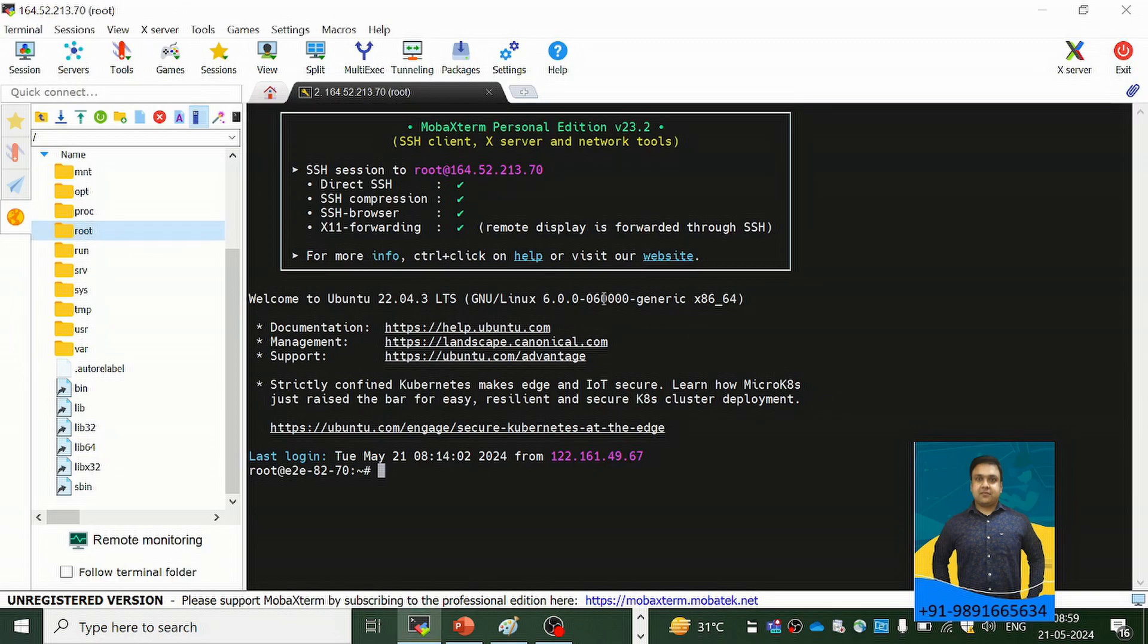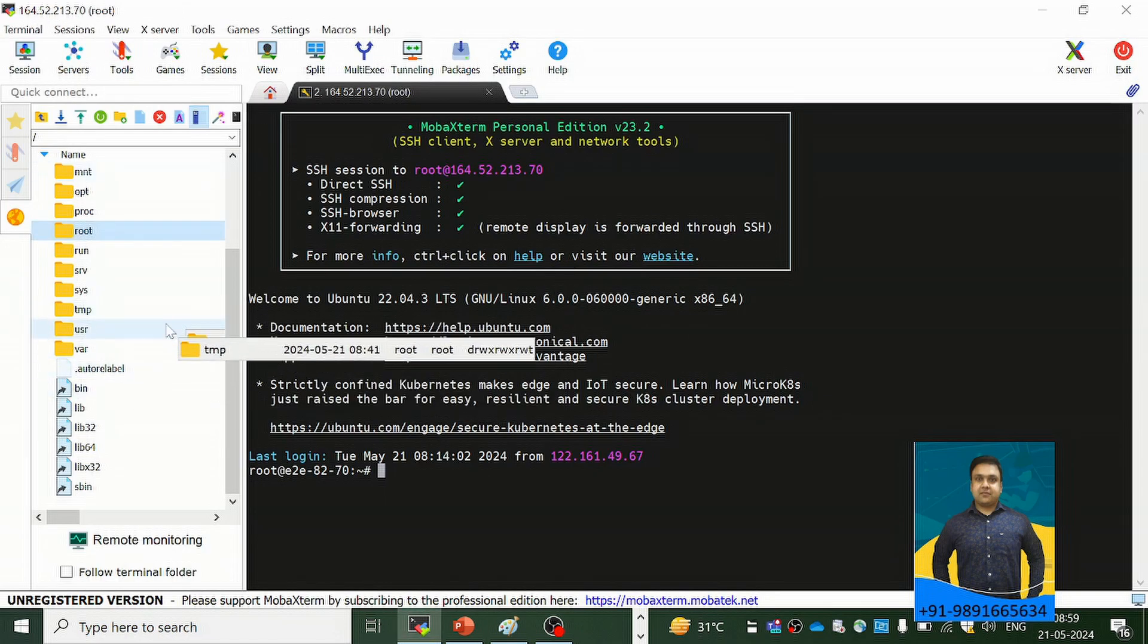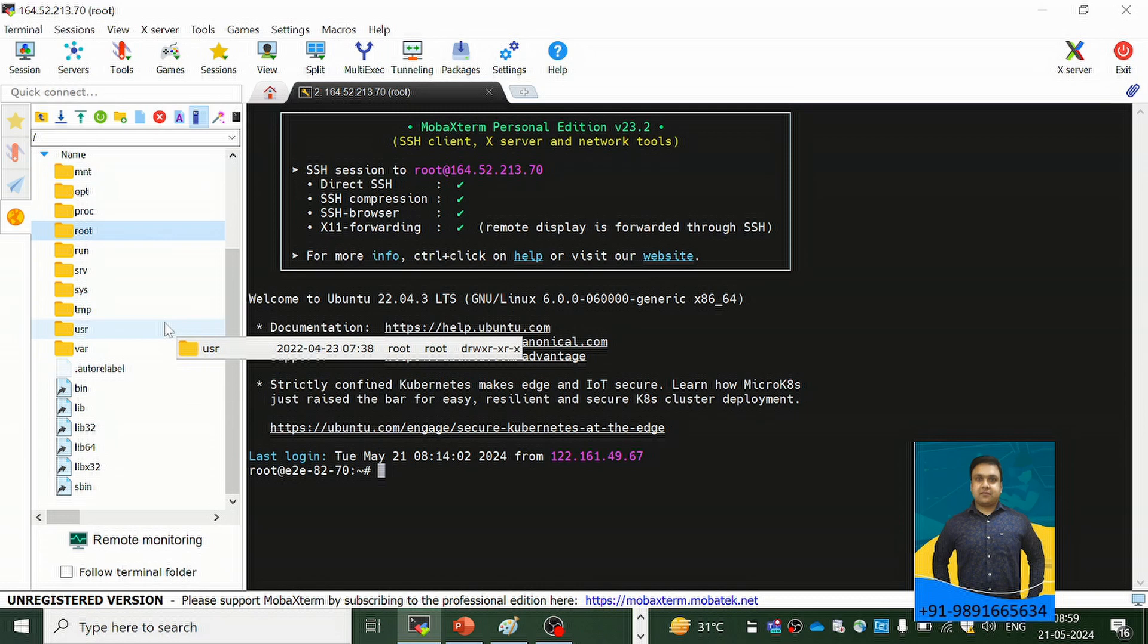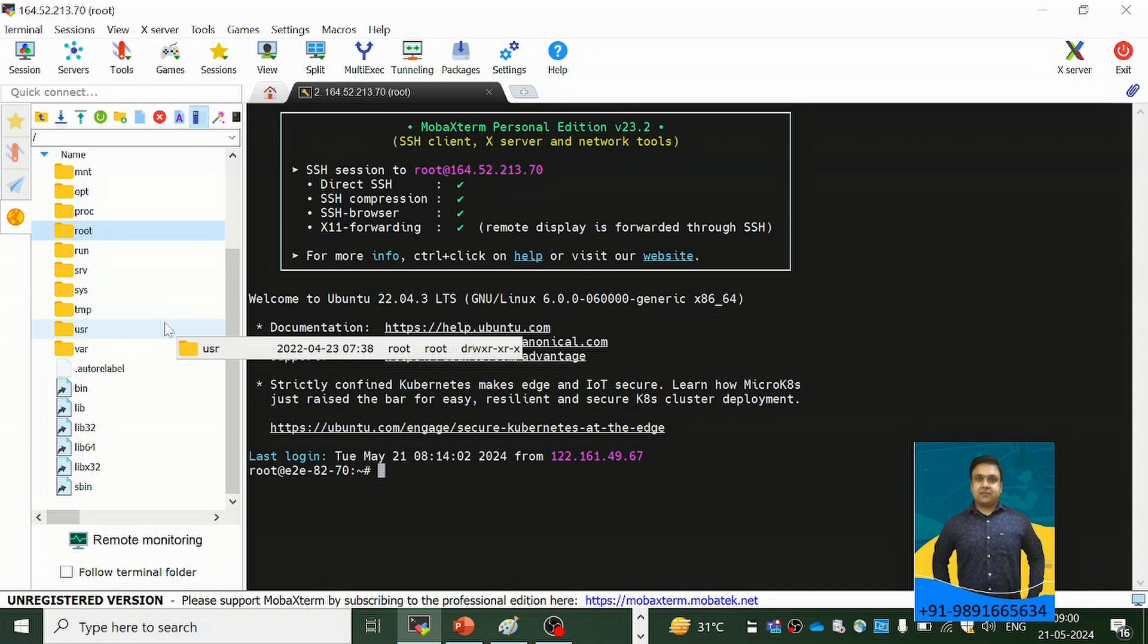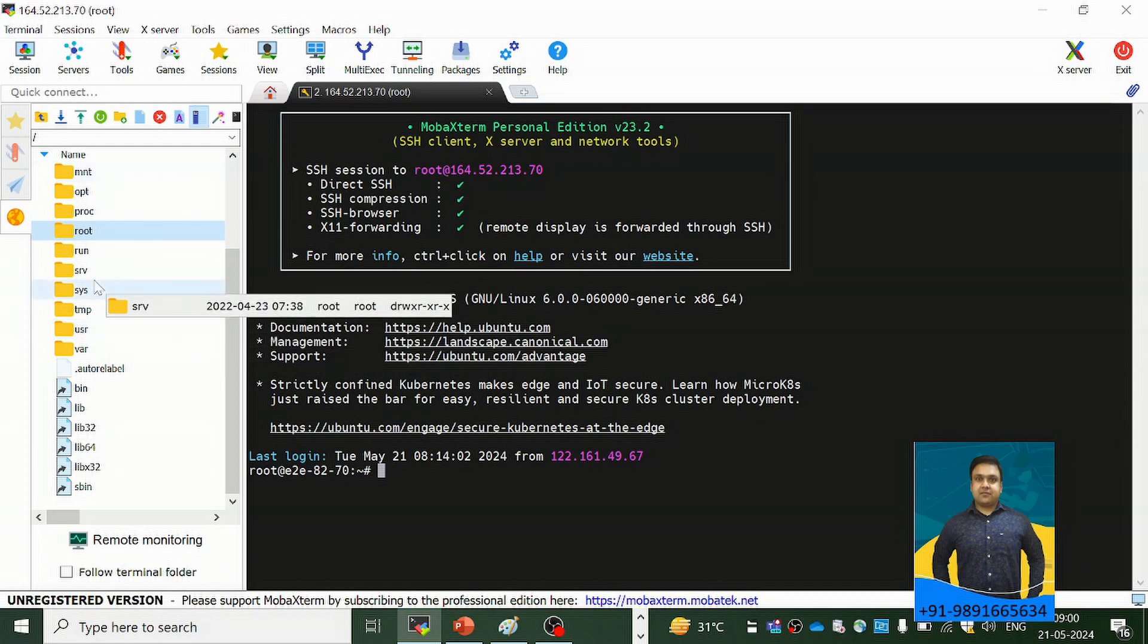Right now I have a Django application running on this Ubuntu server, and I have made some changes in the configuration files of Nginx, my Django application, and my Gunicorn configuration file so as to resolve the error which I just showed you. Now what all things I did, that is what I'm going to brief you in this particular lecture.